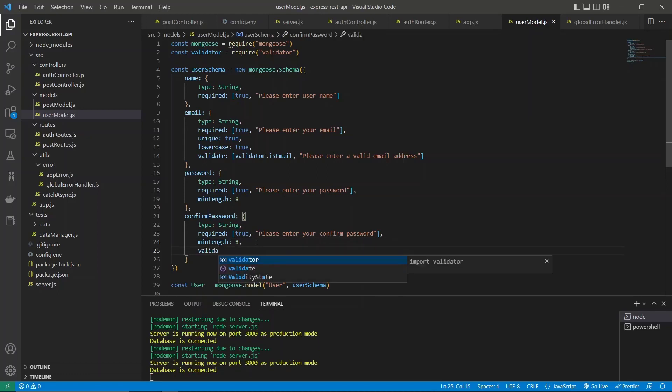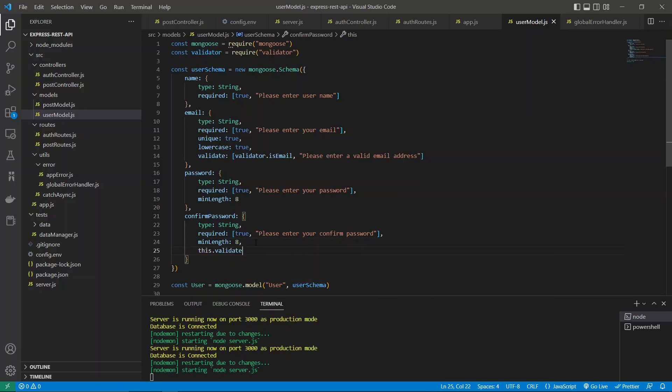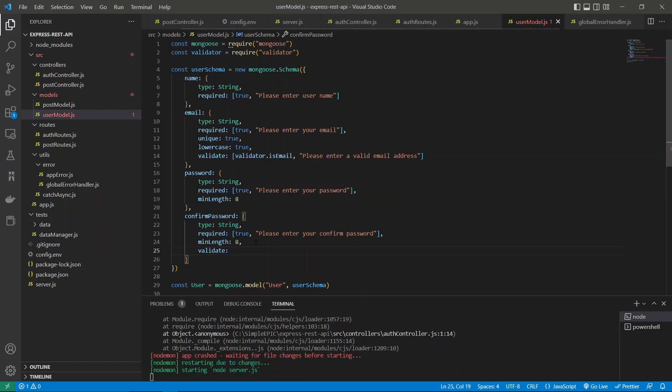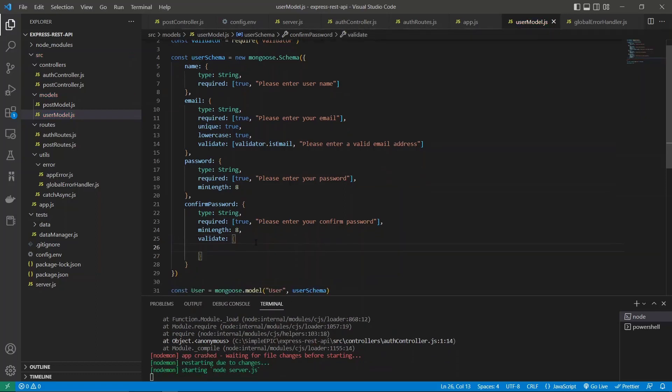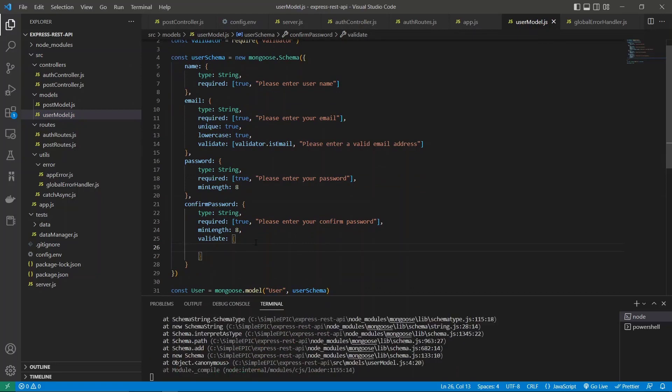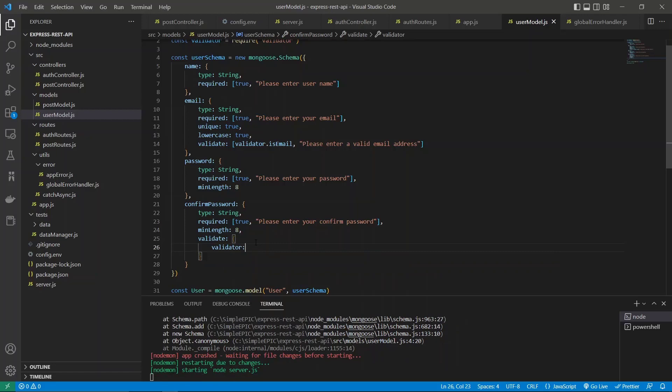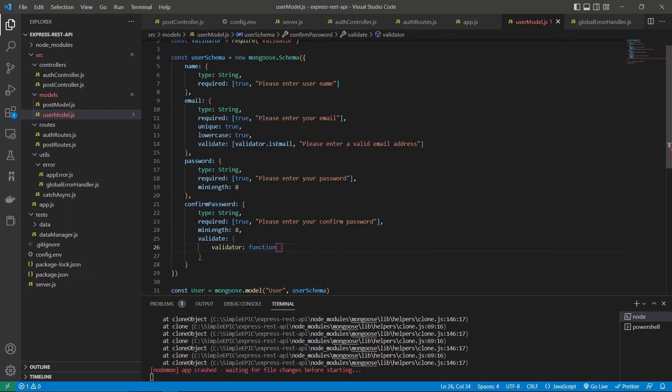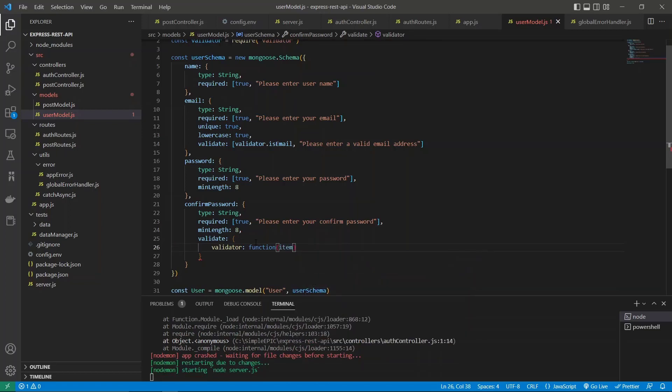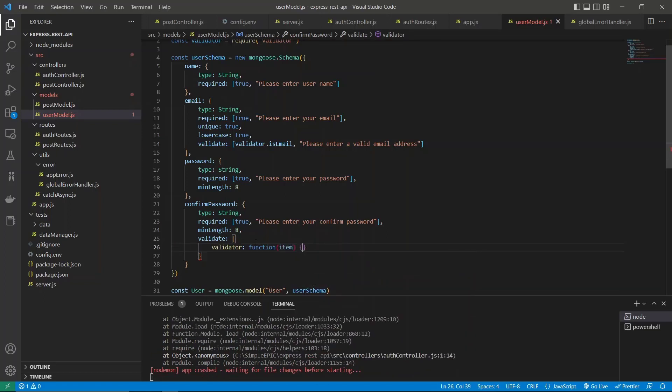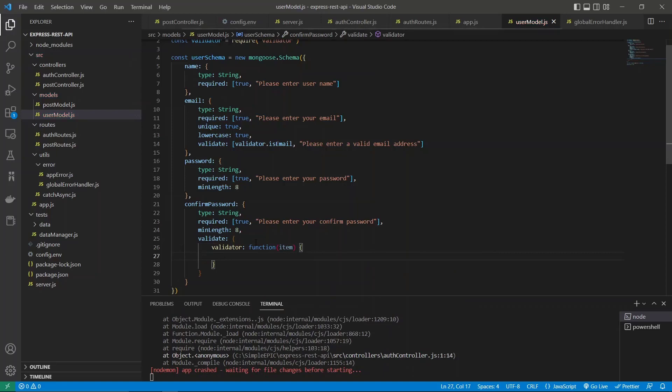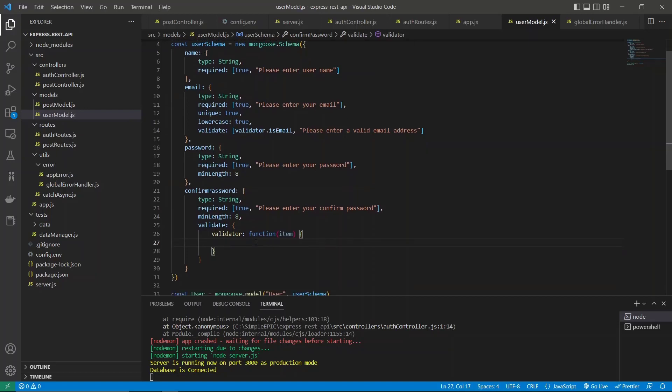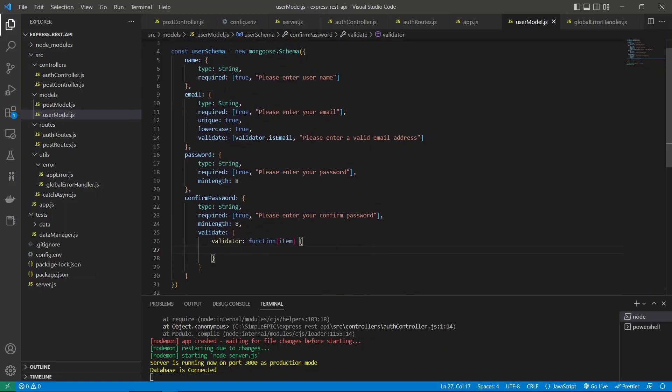First we need this validate field, and inside this validate field we can construct a validator. This validator is basically a function and it will take some sort of item as a parameter and it will do the checking.